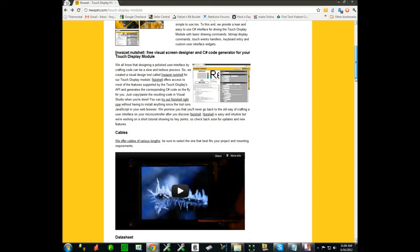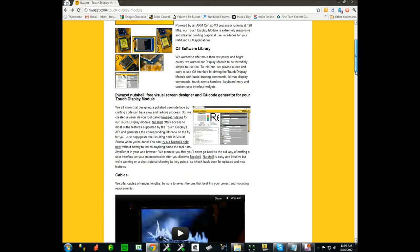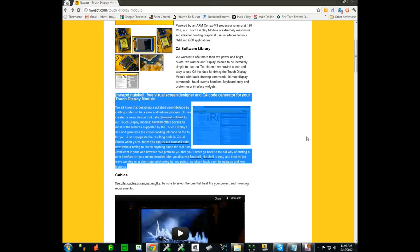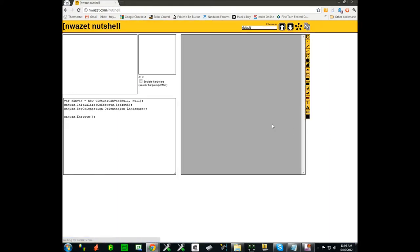So if you go to the product page you will see that we have a little blurb talking about Nutshell and if you click on it it will start the editor. You can also go to it directly through noisette.com/Nutshell.